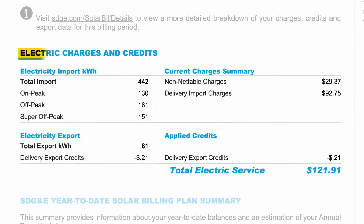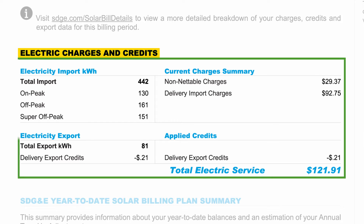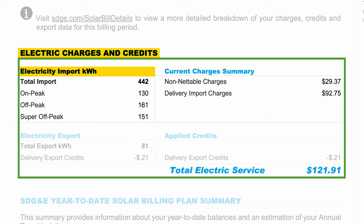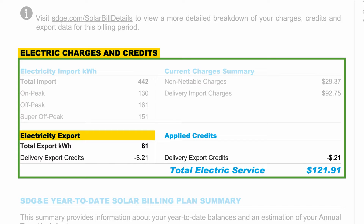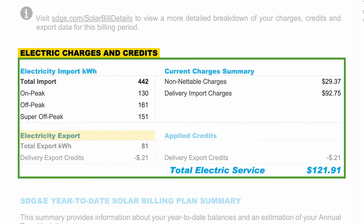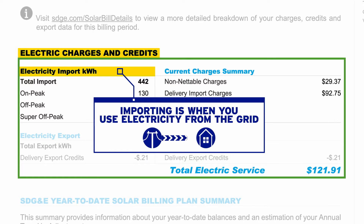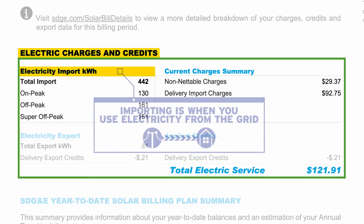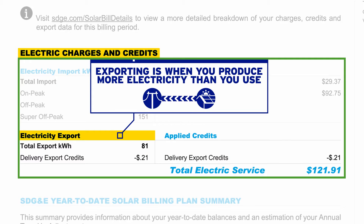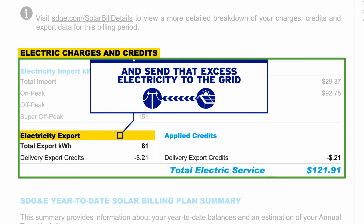The electric charges and credits portion of your bill is divided into two key sections: electricity import and electricity export. Importing electricity is when you use electricity from the grid, and exporting electricity is when you produce more electricity than you use and send that excess electricity to the grid.